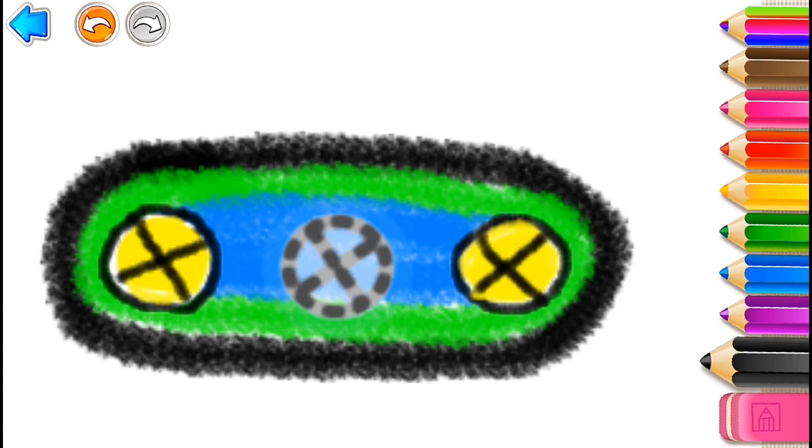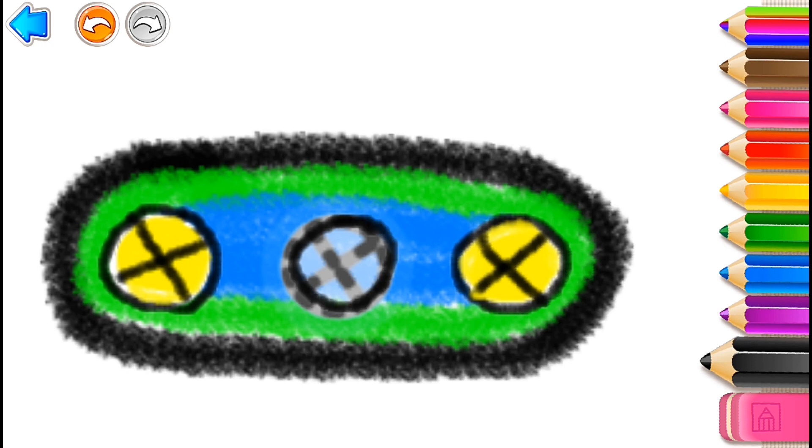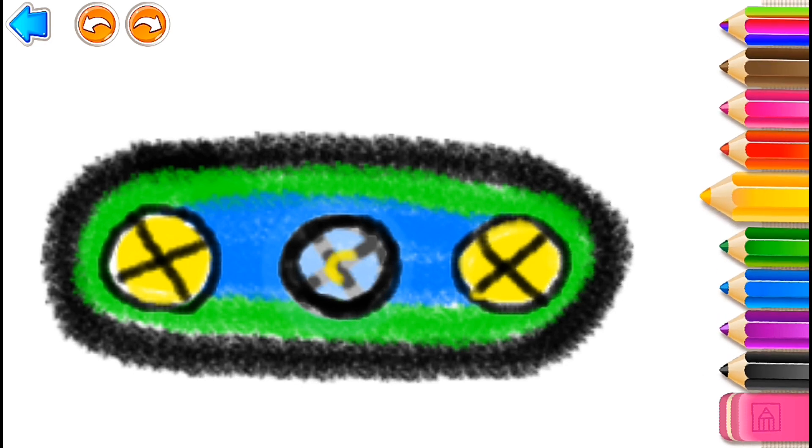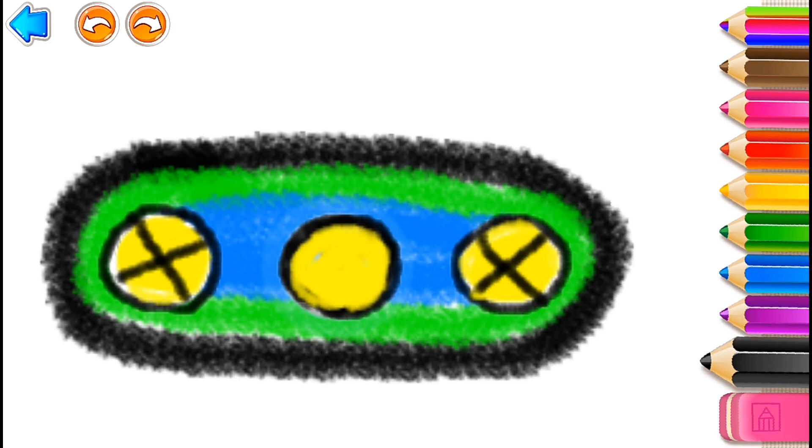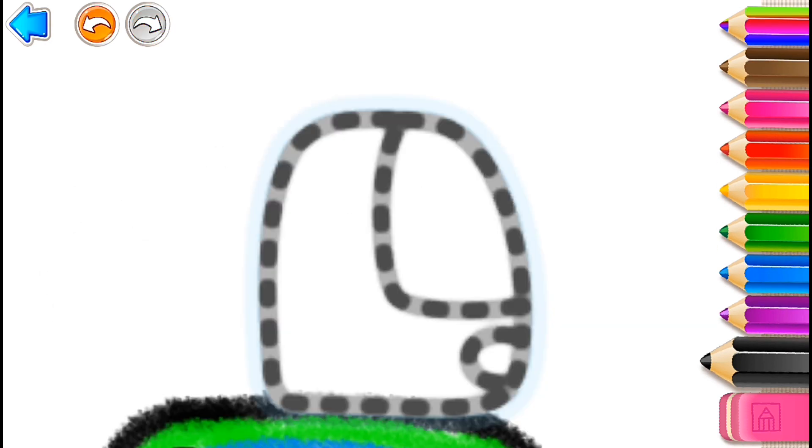And one more. Black. Yellow. Black. Perfect.